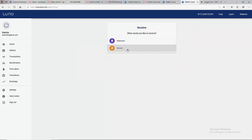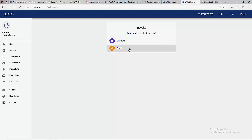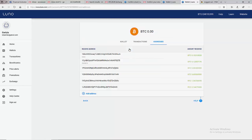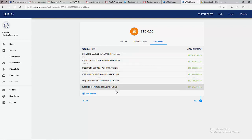We are using Bitcoin, but if you want to collect your money in Ethereum you can use Ethereum. But in this tutorial we are talking about Bitcoin, so you click on Bitcoin and it's going to show you all addresses.